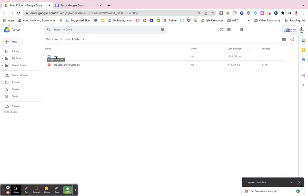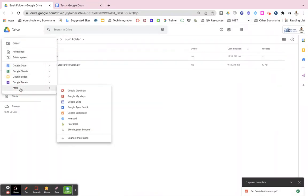So now that Google Doc is part of my folder that I created, and I can do that with any of the Google Workspace apps.